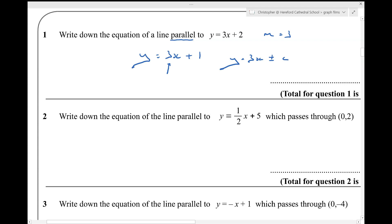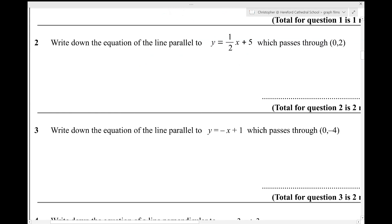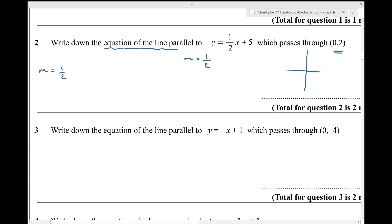Question two. Write down the equation of the line parallel to this line which passes through that point. If it's parallel to this line, this line has a gradient of a half, and the equation of the line which I need to find will also have a gradient of a half. And it passes through the point 0, 2. The y-intercept is 2. So my line must be y equals a half x plus 2, because it's got a gradient of a half and its y-intercept is 2.